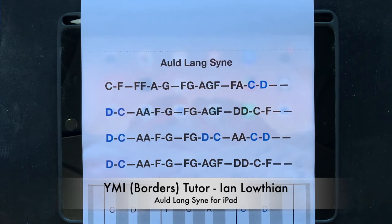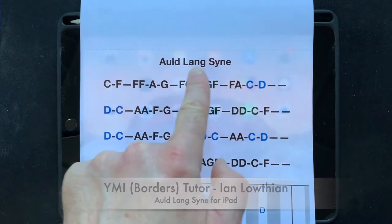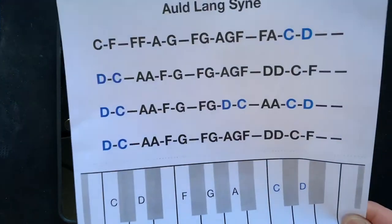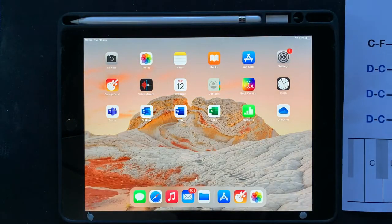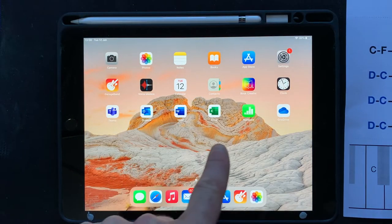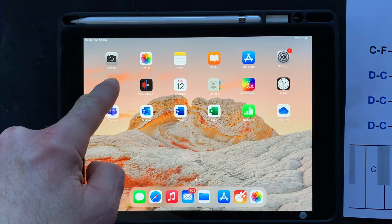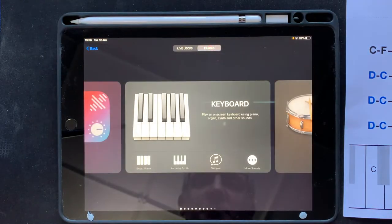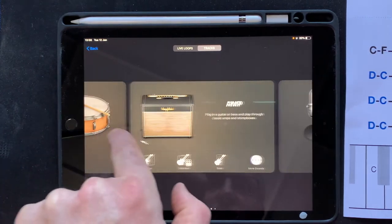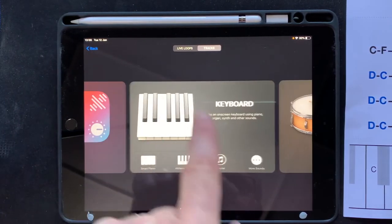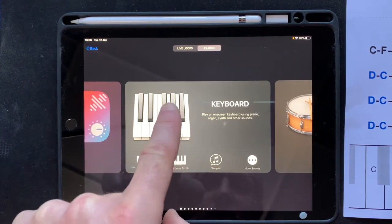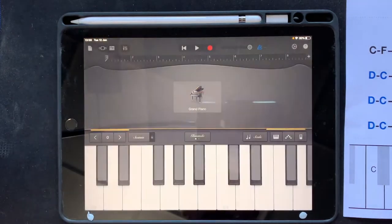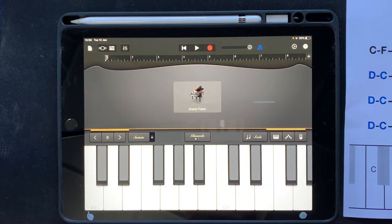What we're going to try to do today is play Auld Lang Syne using this sheet and our iPad using the app GarageBand. If we press GarageBand, we open up to this. We need to scroll along until we find the keyboard — it might already be there — and press keyboard. Before we start playing any tunes, we need to do a little bit of setting up of the app.